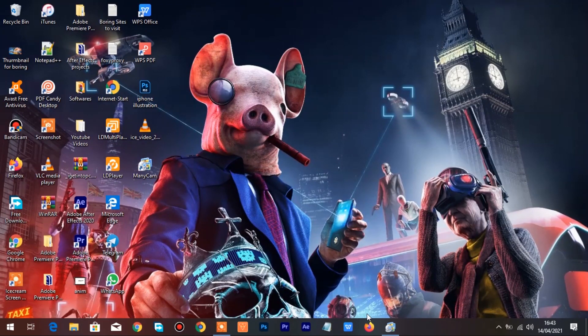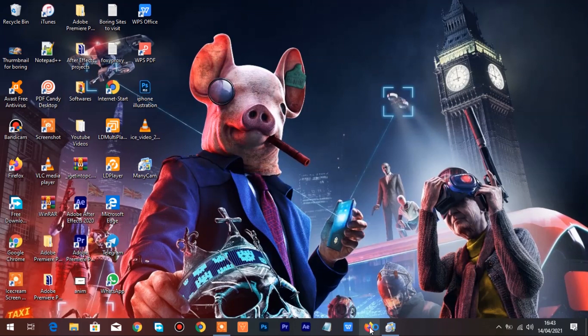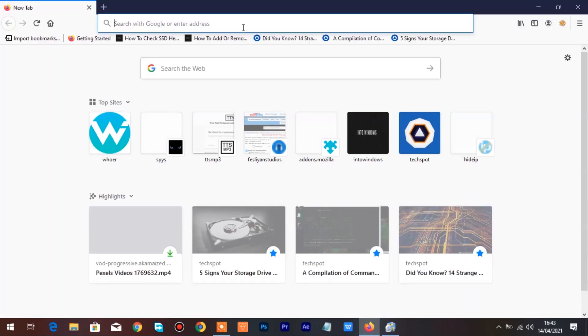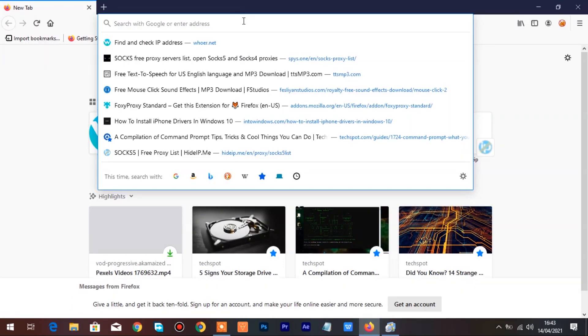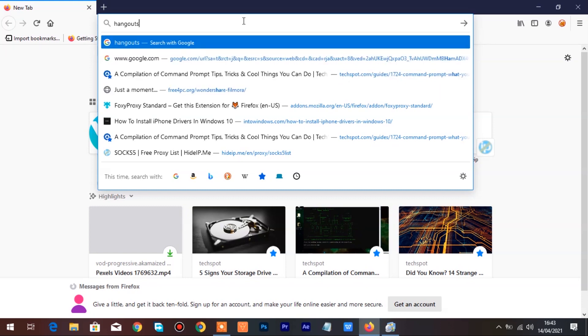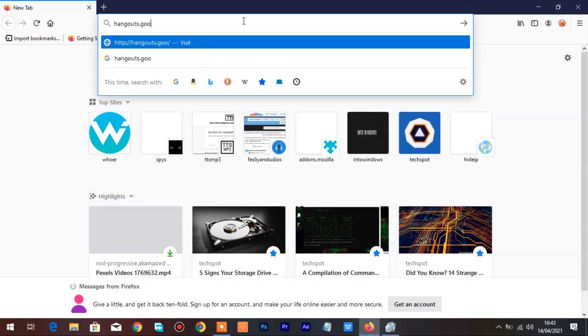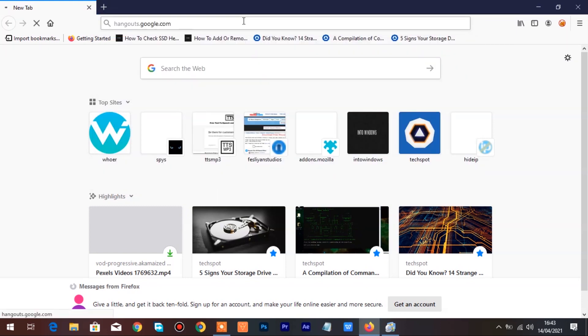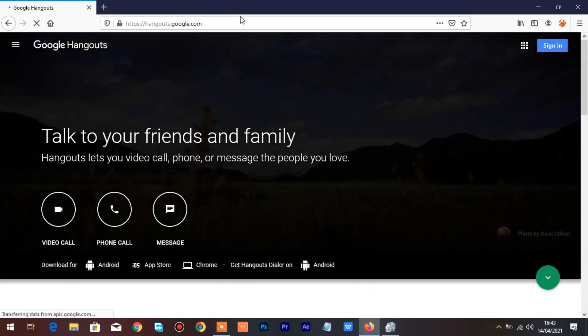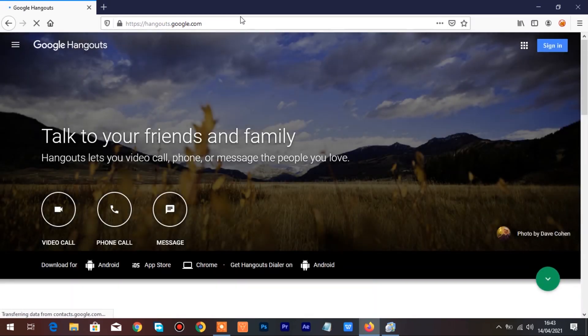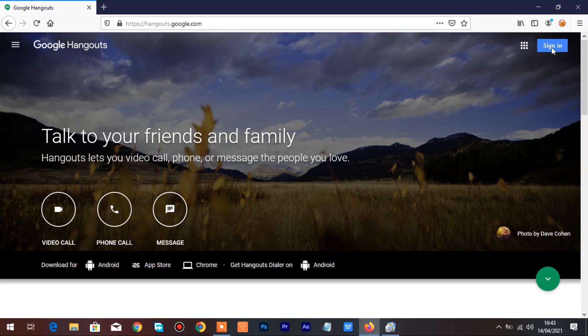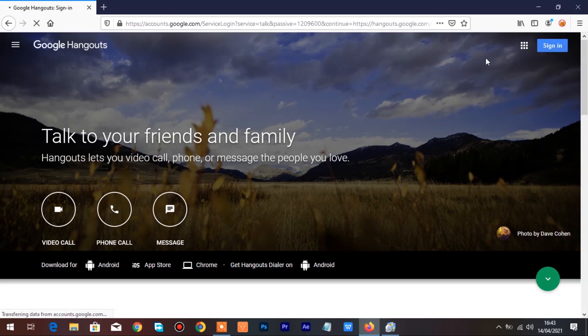Open up your browser and type in Hangouts.Google.com. Click on Sign in to login into your Google account.